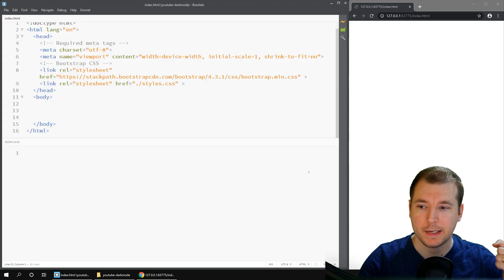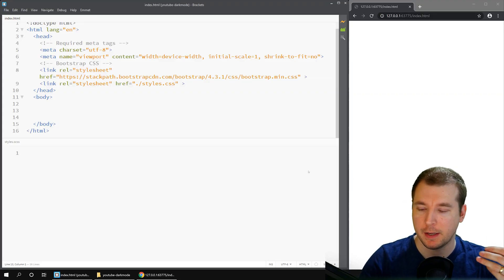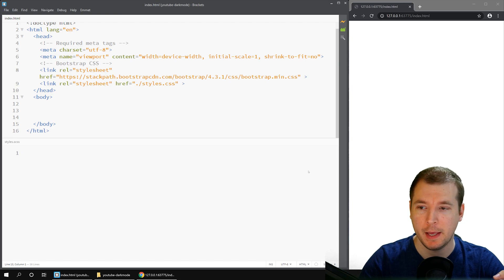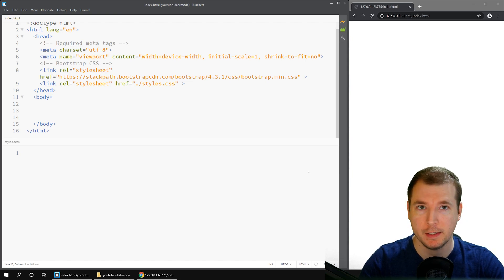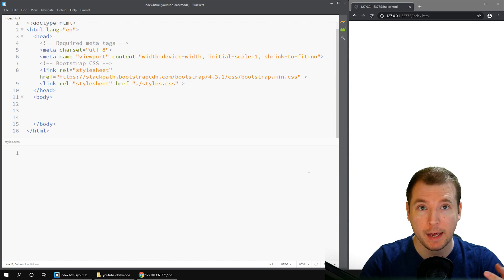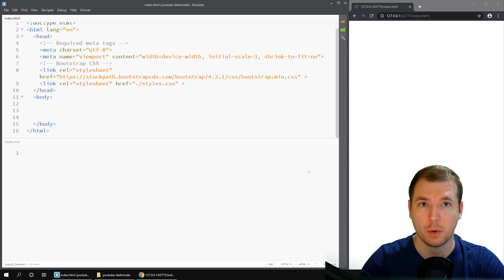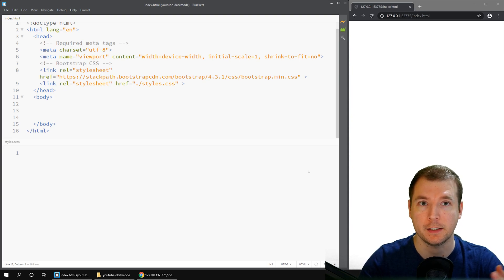Here, we have a completely fresh page. There's nothing on here besides maybe pulling in bootstrap and pulling in styles.css. We'll start adding elements to this page and we'll use these later to swap over from light and dark mode.